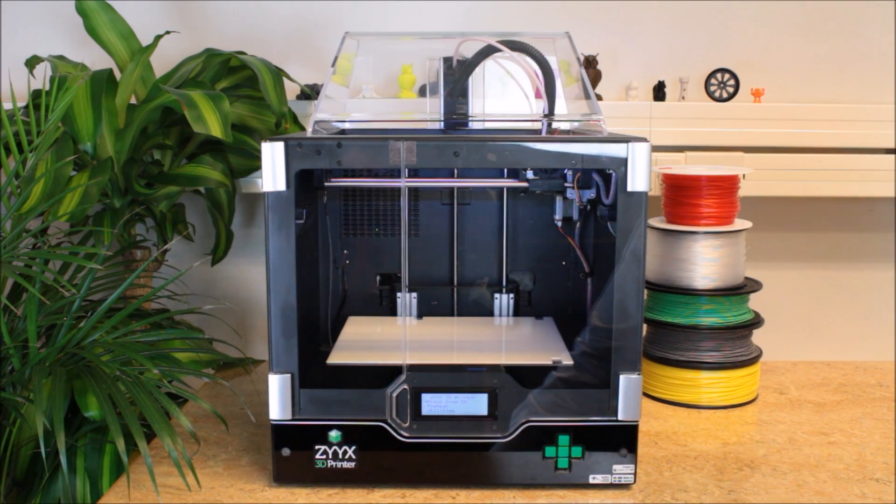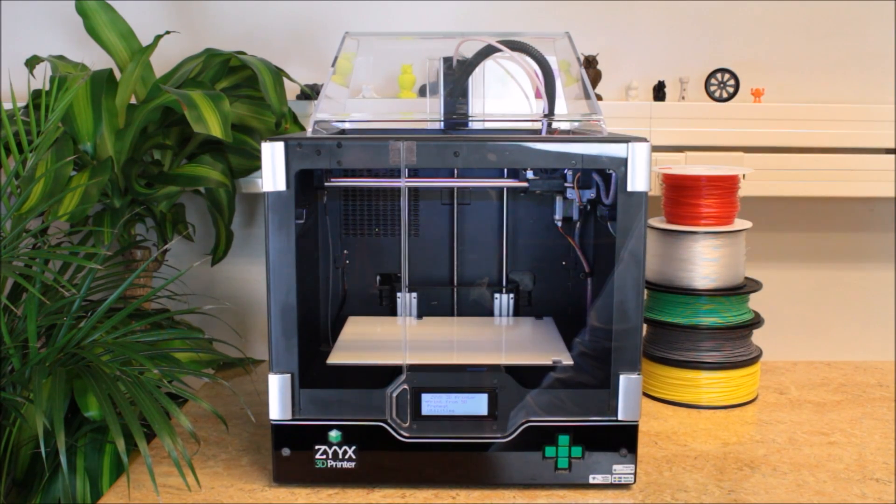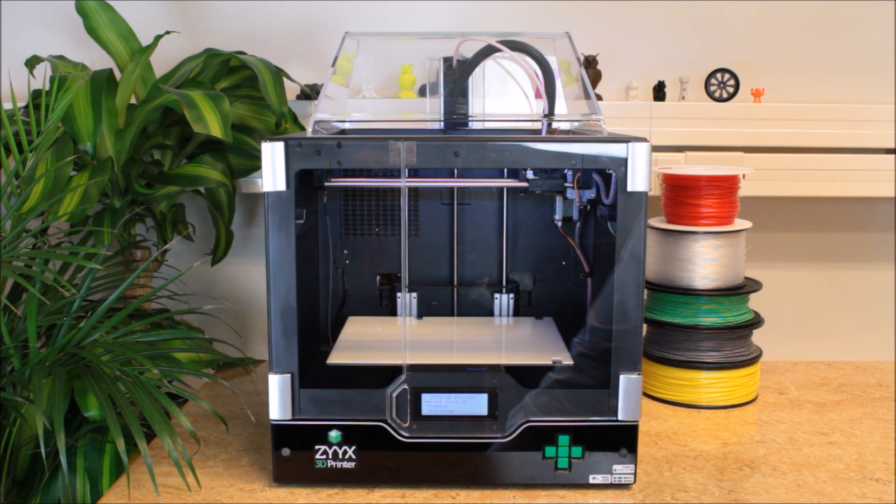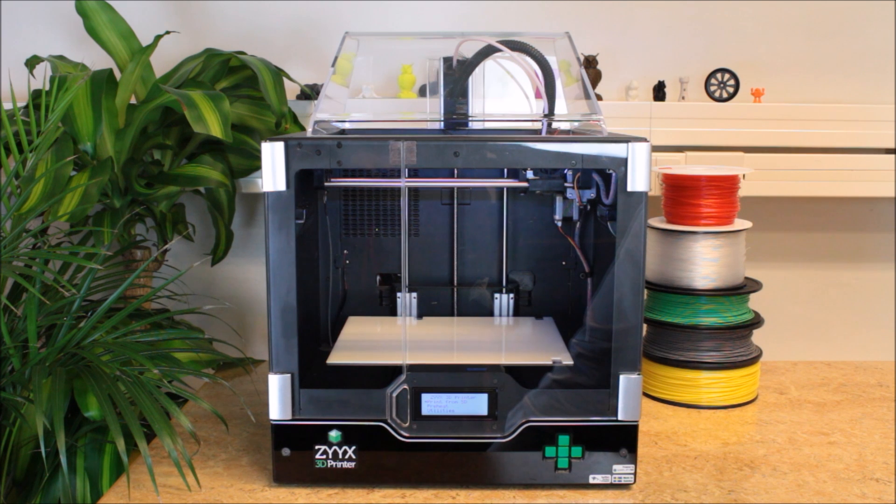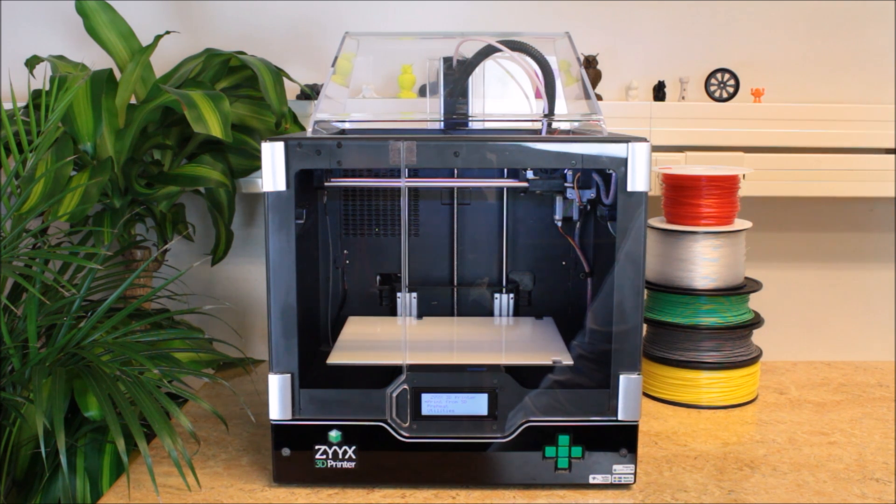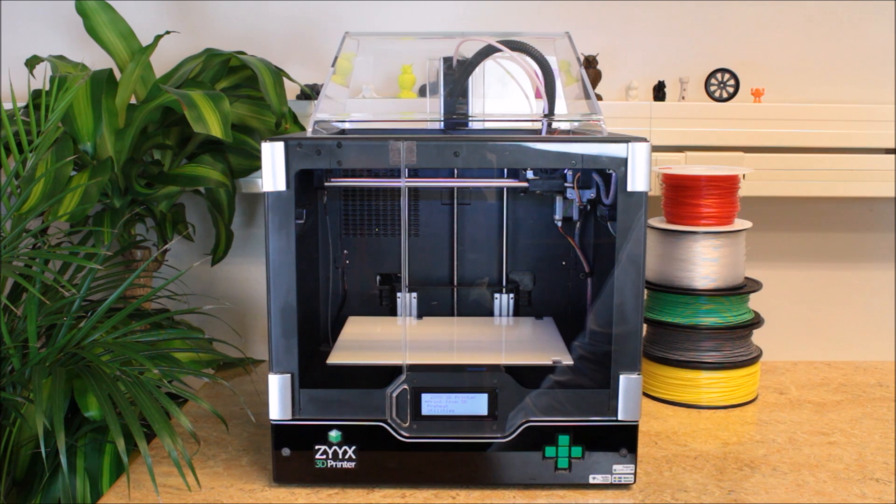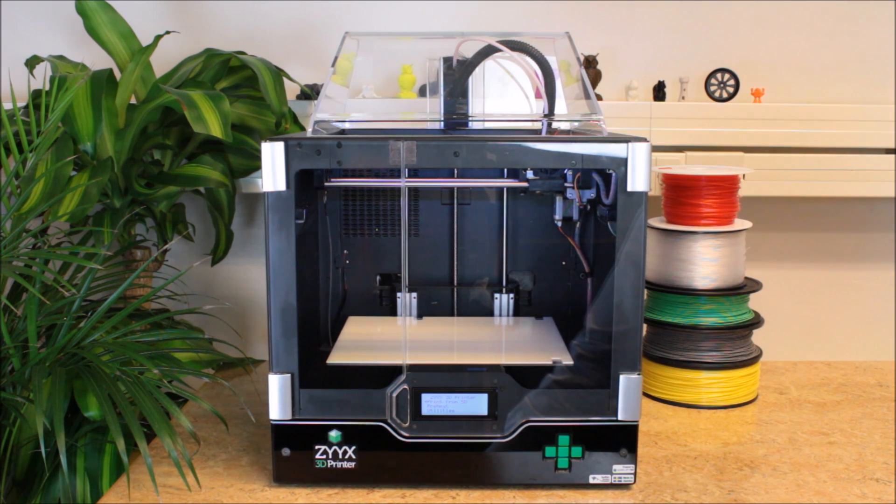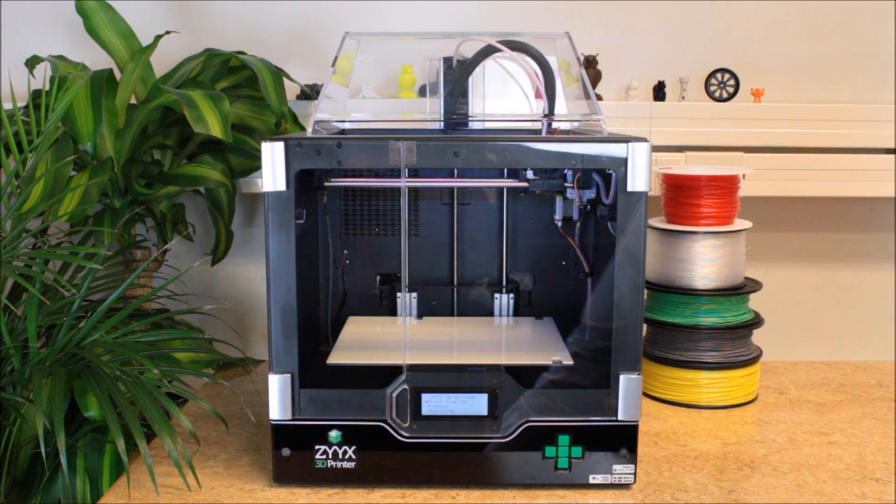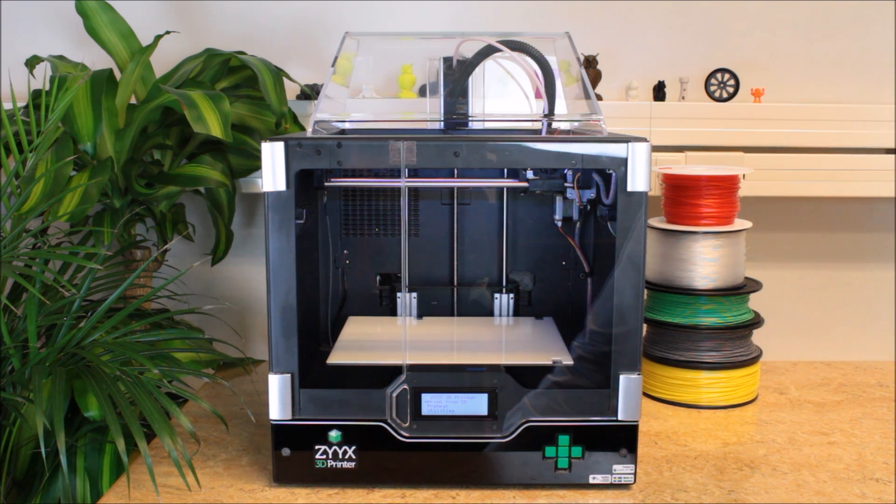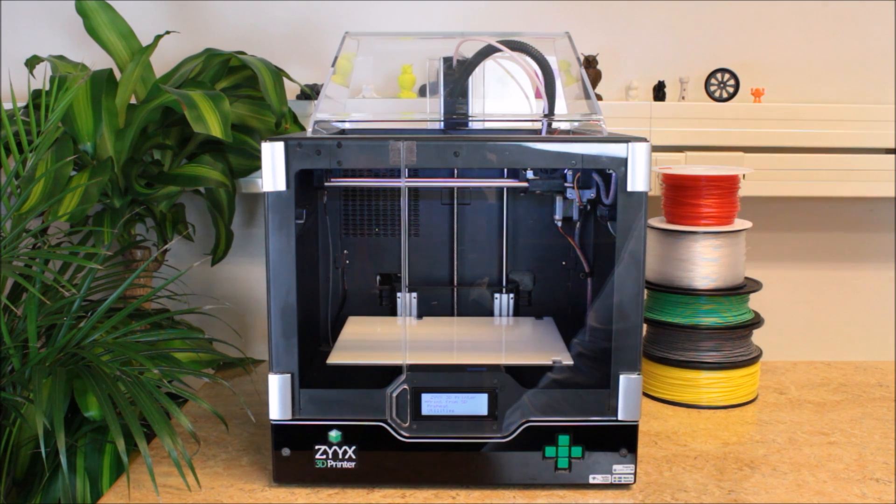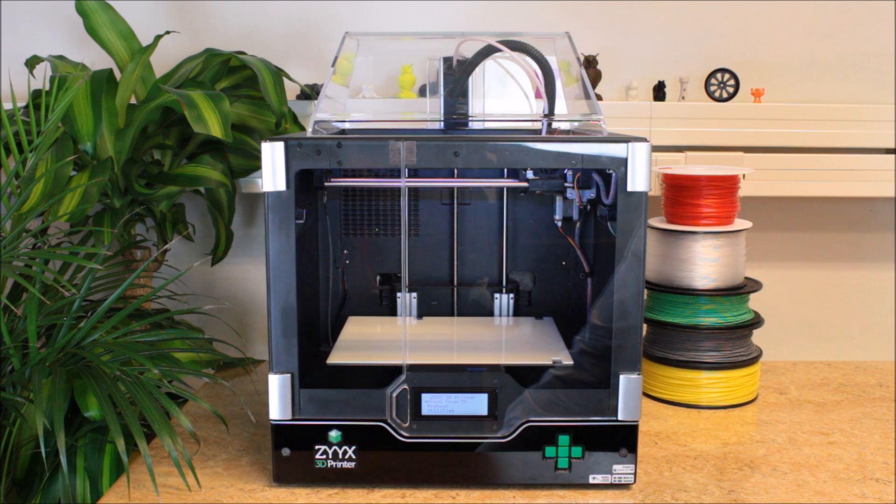Hi, my name is Mats. I would like to demonstrate our new automatic build plate calibration system. To demonstrate, I will print a test file and this is an 18x18 square frame. This is with only one shell, and that means it's just a one line thick wall that covers a big part of the build plate.